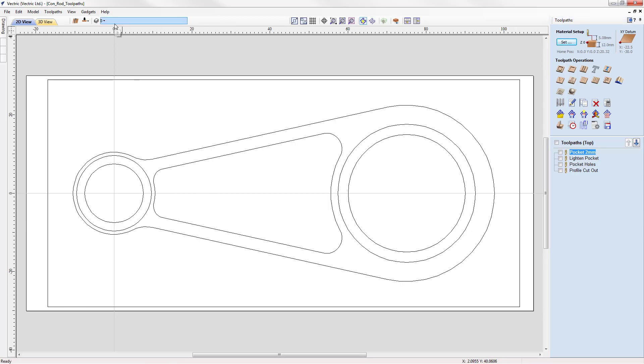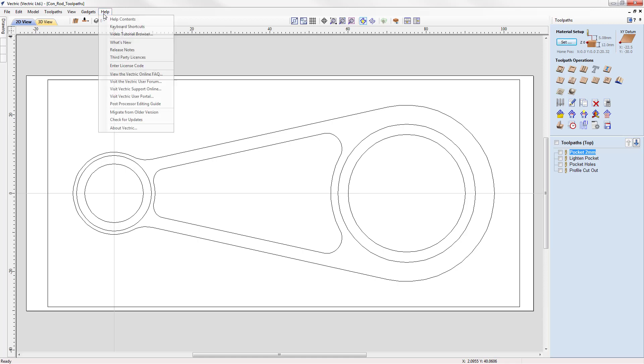If you ever need help more generally, then you can go to the help drop down menu and select help contents. This will take you to the index page of the help.